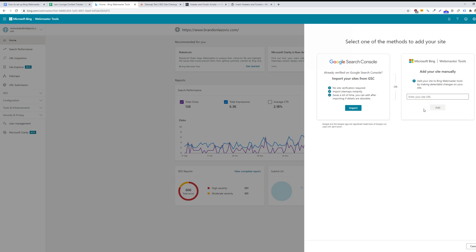There are two different verification methods for Bing Webmaster Tools. The obviously easiest one is to import your website via Google Search Console. So if you're already verified on Google Search Console, then you can literally just import this and it'll set up your dashboard.